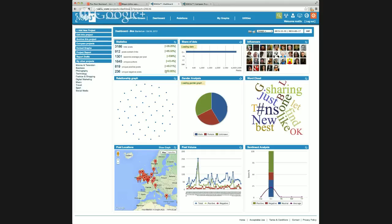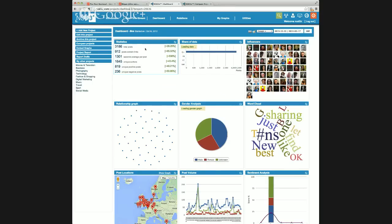Let's zip through those nine modules and then we'll come back to the project. This statistics box - we can see there are 3,186 posts been indexed. Out of that 3,186, we've actually indexed 1,645 unique people that have posted within those. So on average they're posting two. It tells us a lot about a hashtag. We can also tell that from the 3,186 posts, 819 were positive as in sentiment, and 236 were negative.